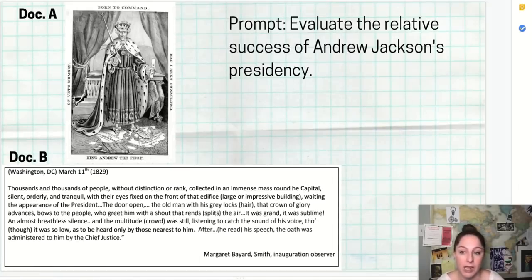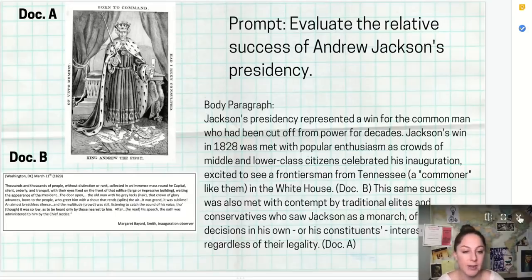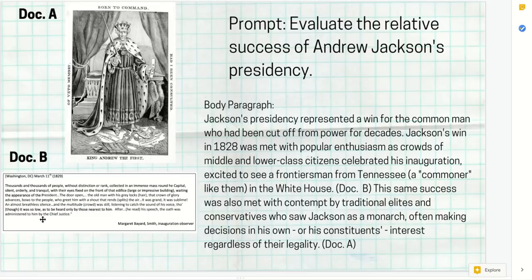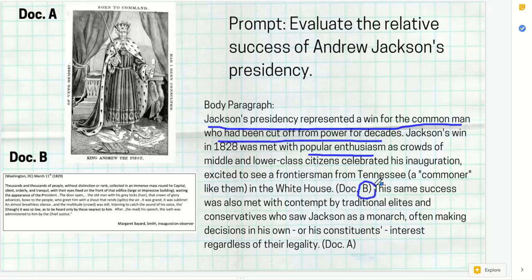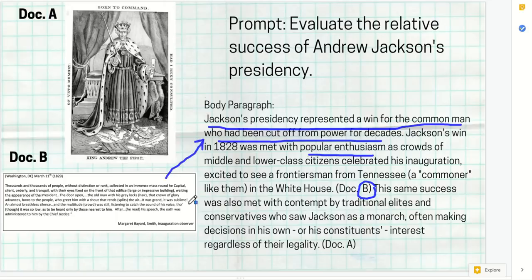Your body paragraph might start with this topic sentence: 'Jackson's presidency represented a win for the common man who had been cut off from power for decades.' Then you say 'Jackson's win in 1828 was met with popular enthusiasm as crowds of middle and lower class citizens celebrated — they were excited to see a frontiersman from Tennessee, a commoner like them, in the White House (Document B).' Notice I didn't quote from the document, I didn't describe it, and I never even mentioned Margaret Smith by name. I just take what I need from the document and apply it to my argument in my own words.